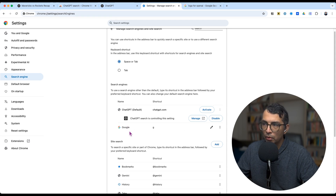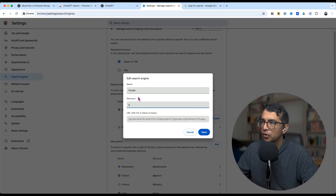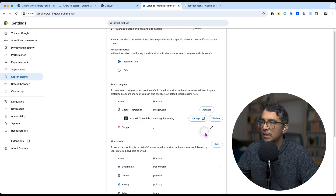Scroll down and you'll likely have Google with a shortcut of google.com. I want you to change that shortcut to just 'G' and save that.